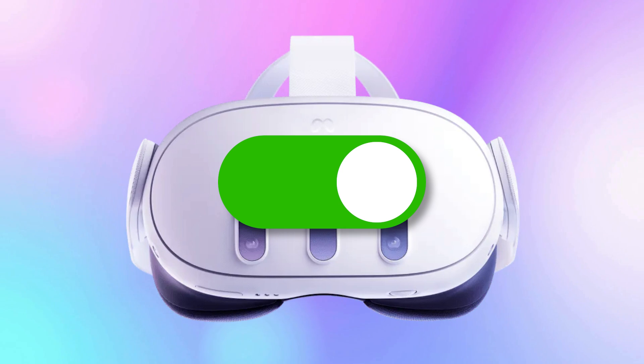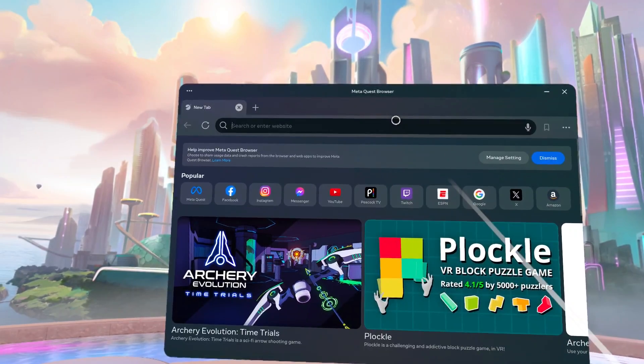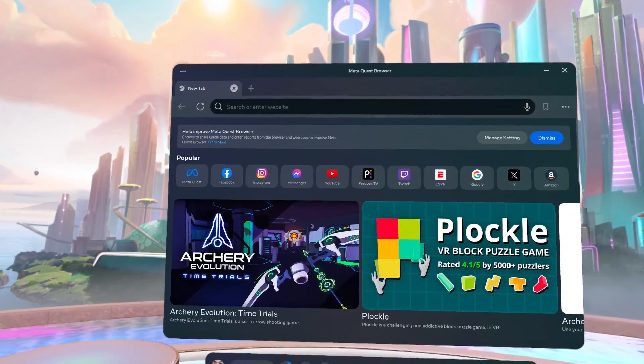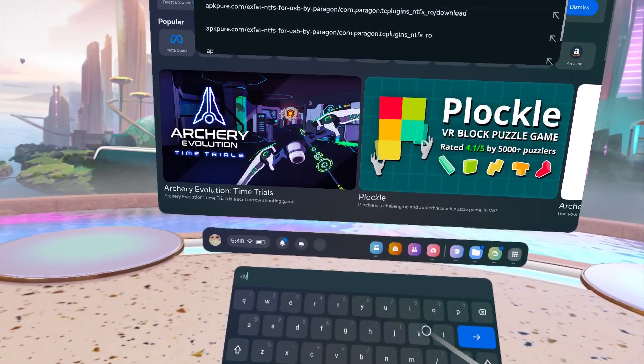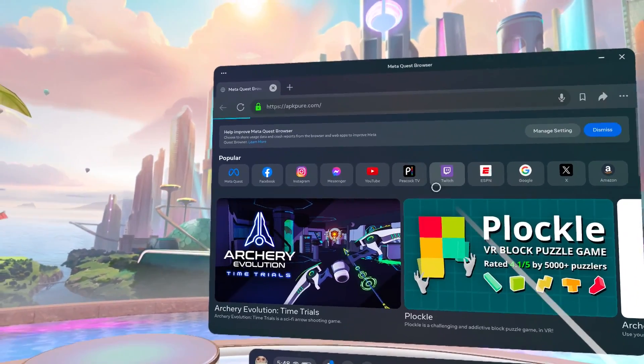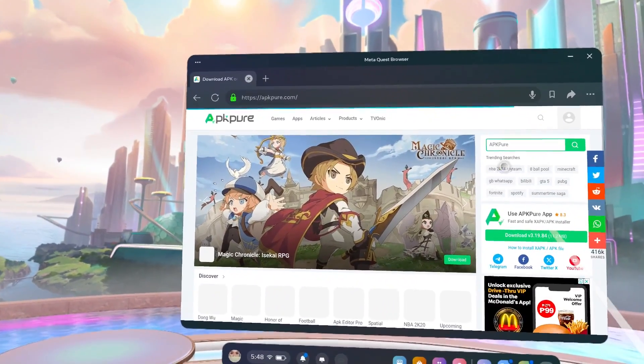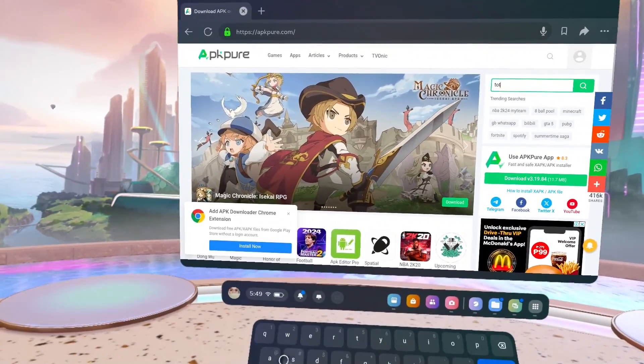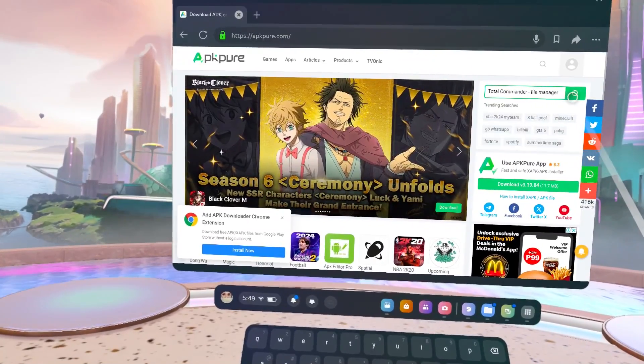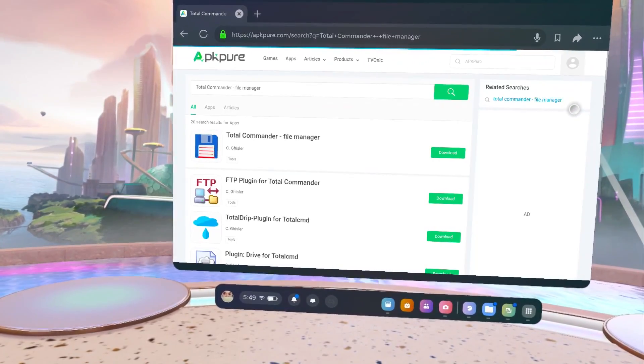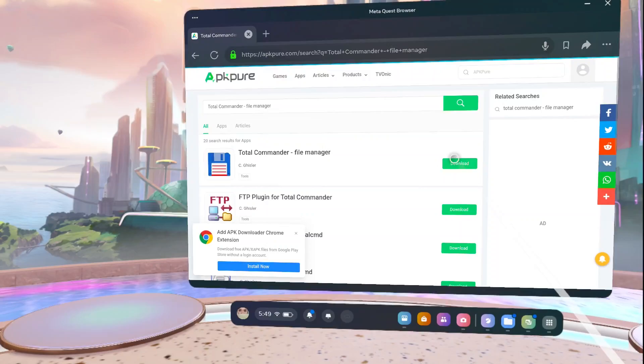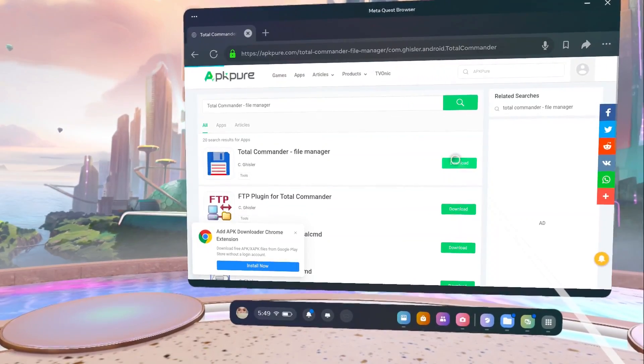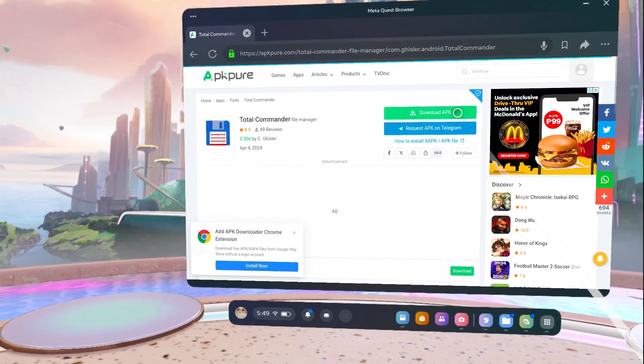Once you've enabled developer mode, your first step is to download the needed apps. Open the Quest browser and navigate to apkpure.com. Here, search for Total Commander and download the APK file. Total Commander is a powerful file manager that will enable you to access and manage the files in your Quest headset.